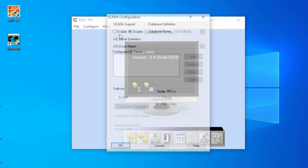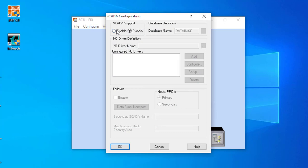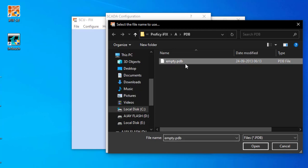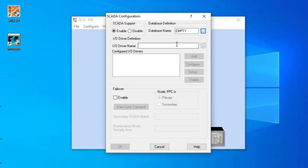This will be set up in the scanner. I have to enable the scanner first. After enabling the scanner, I have to select the database name as an empty database. I can select my database from empty.pdb — that will be my database file. Or I can name it any database or use any other database; it's up to you.